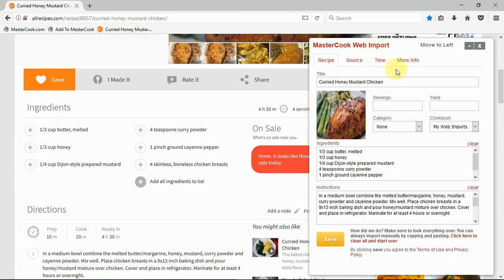You can do some further editing here. Let's say I wanted to add four servings—I can do that here—and then you can do further edits as you want.